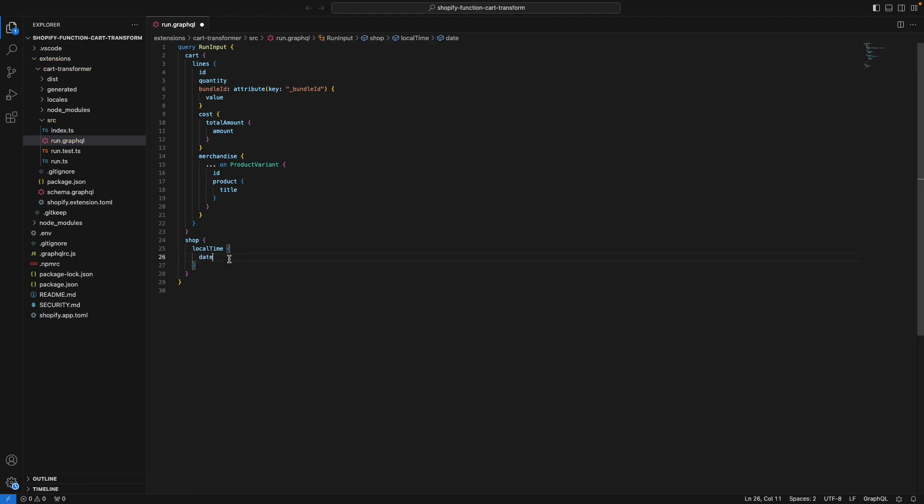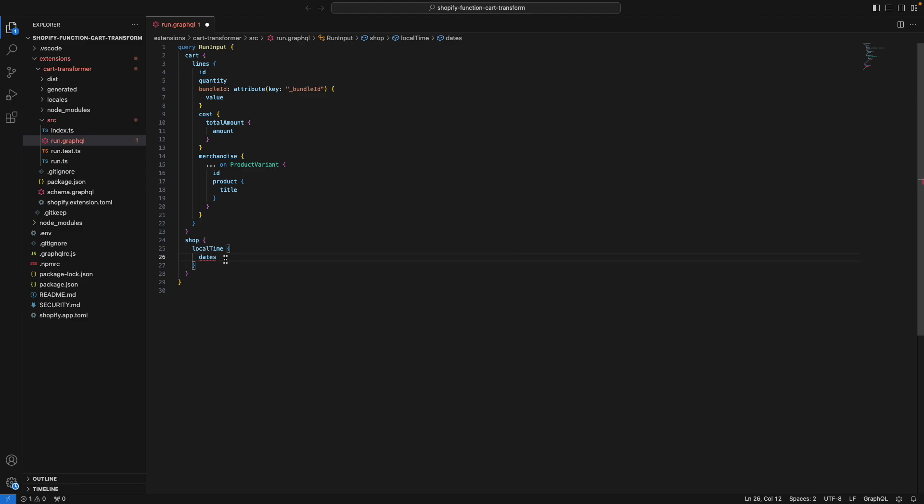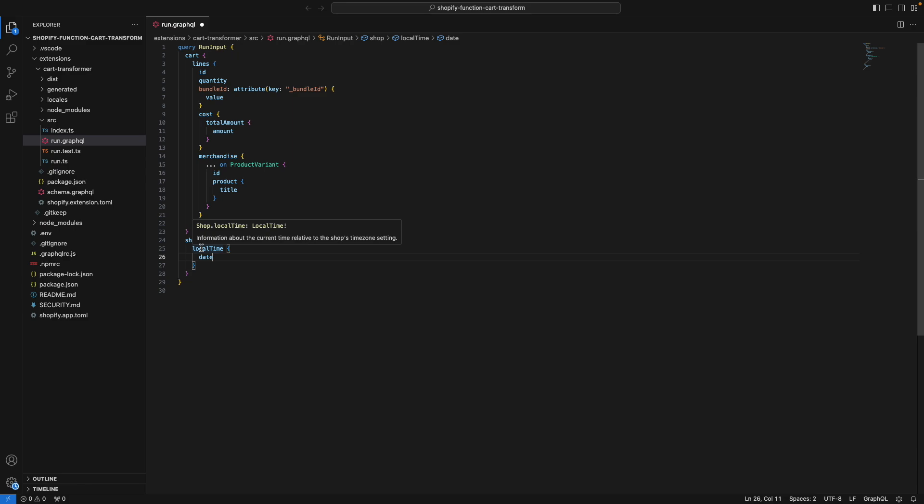It can also tell you if you have a typo. So for example, if I try getting dates, it tells me that this property doesn't exist. And for properties that exist, I can hover over them to see a definition of what this is in this popup window. This happens for anything here.